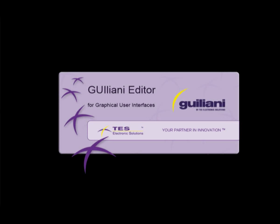Welcome to the Giuliani HMI Editor demonstration by TESS Electronic Solutions. This demonstration will guide you through the process of creating a complete graphical user interface from scratch, using Giuliani and its What-You-See-Is-What-You-Get editor.